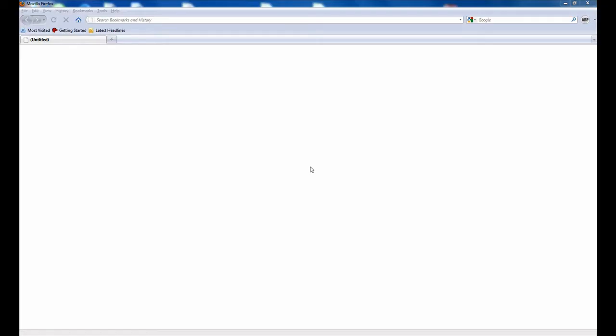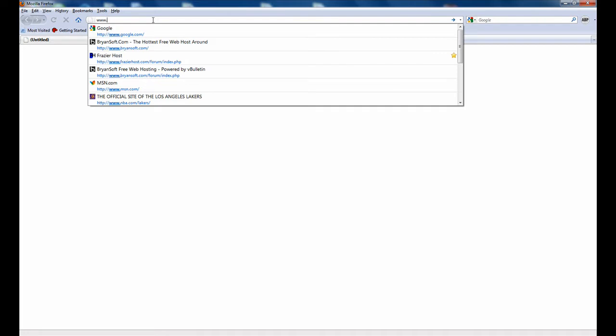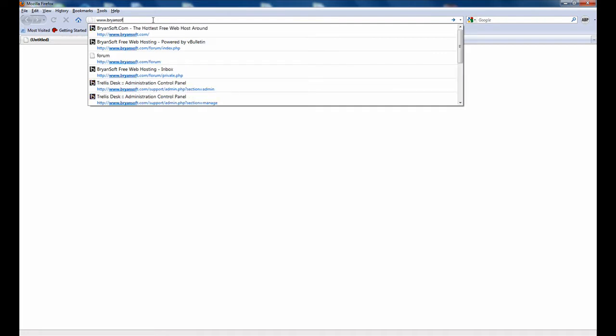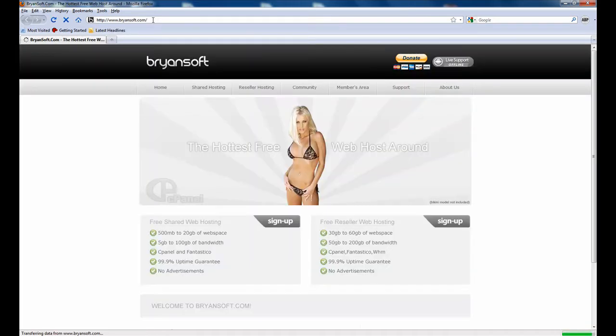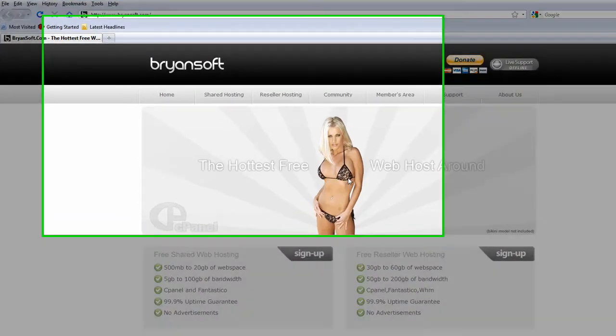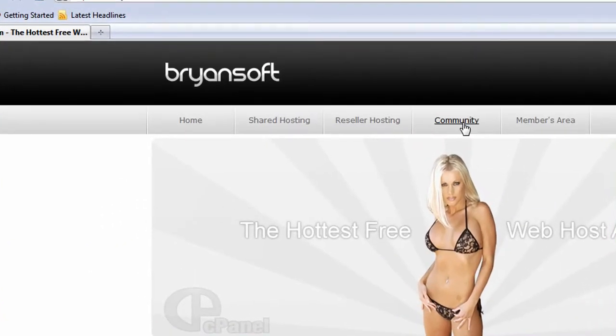Hello, in this video you will learn step-by-step on how to create a free web hosting account on bryansoft.com. The first step is to type in www.bryansoft.com in your address bar on your web browser. You will now be presented with a home page. Next step is to click on the community link that is located in the navigation bar.